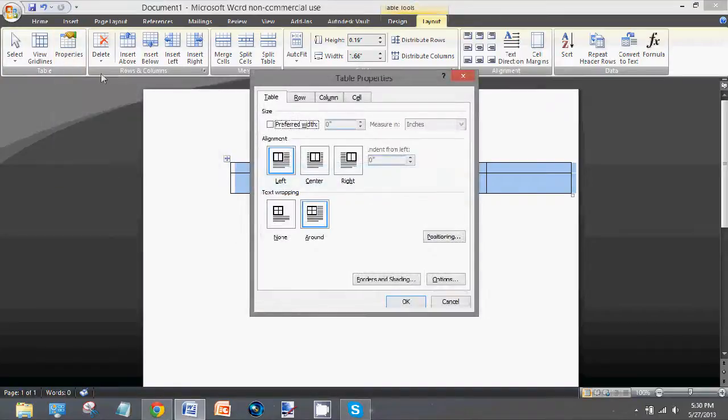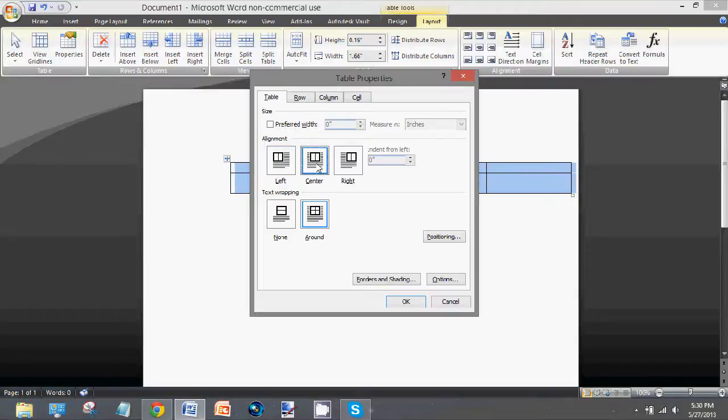And then here you'll see it should show up on this one first. You select this one, center, and OK.